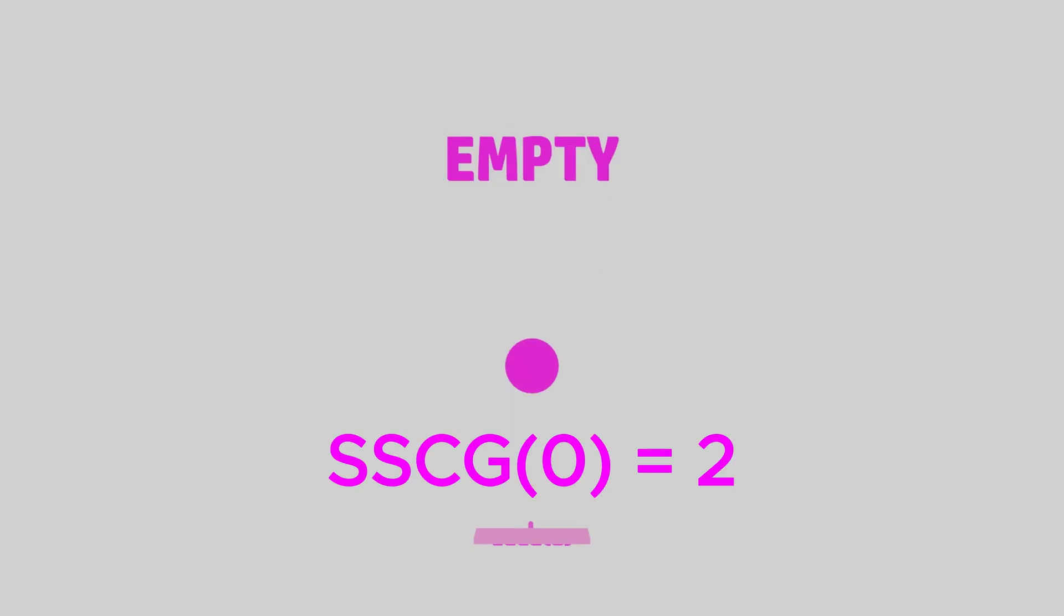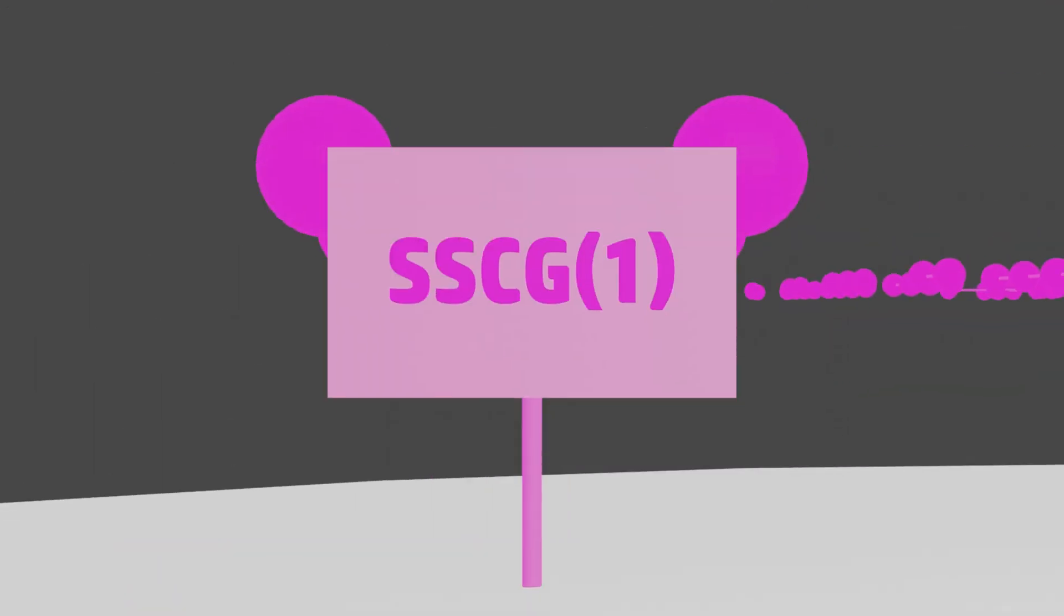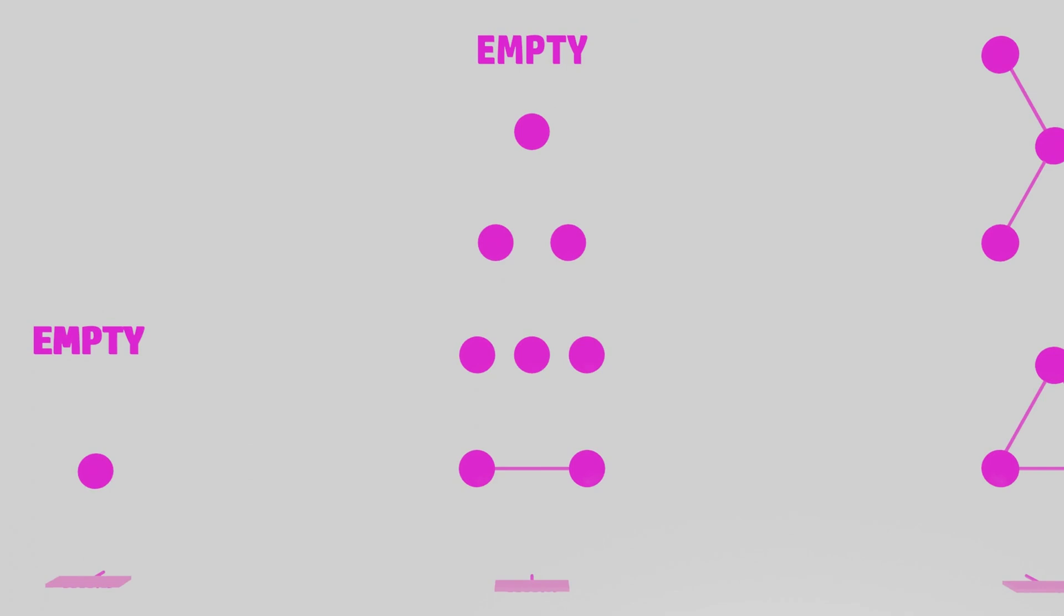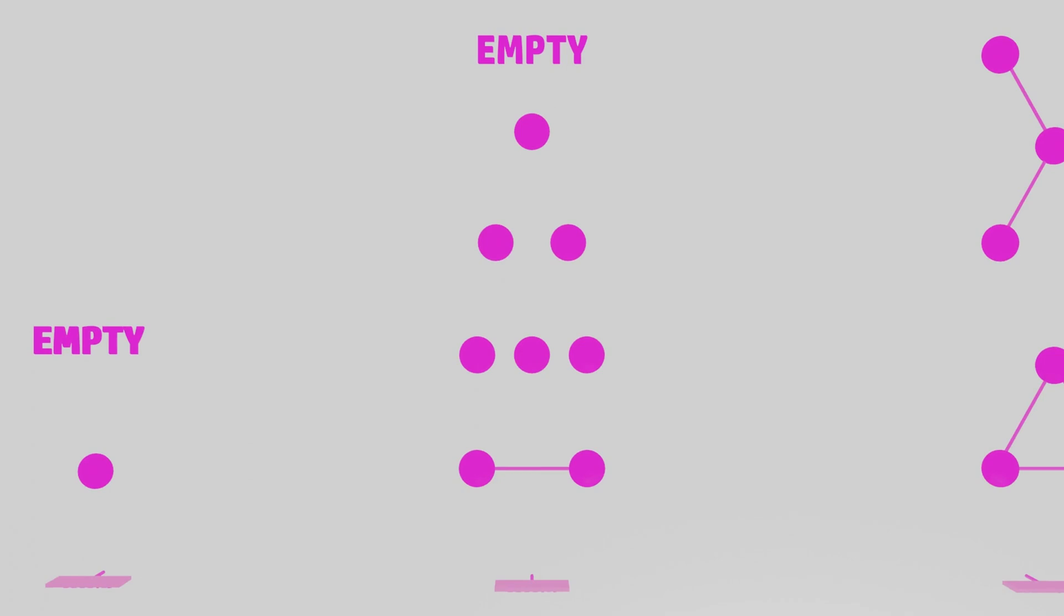The next game that we will play is the SSCG 1 game. In this game, our first graph can contain up to 2 vertices, as the value of k is now 1, and the value of n is 1, so n plus k is 2. Our second graph can contain up to 3 vertices, our third graph can contain up to 4 vertices, and so on.